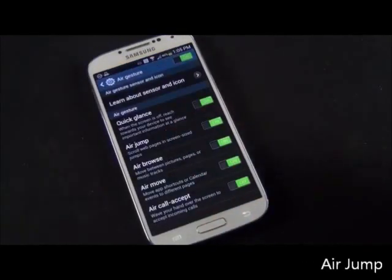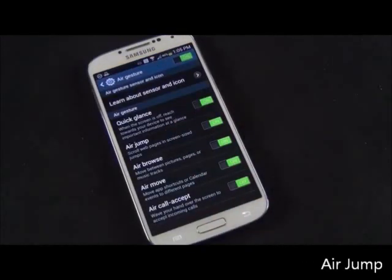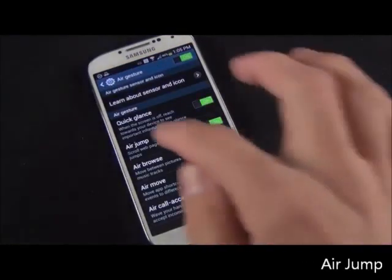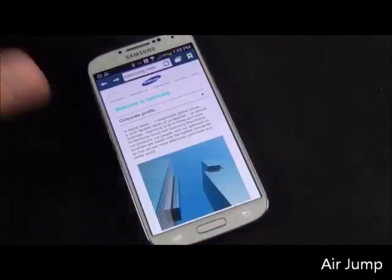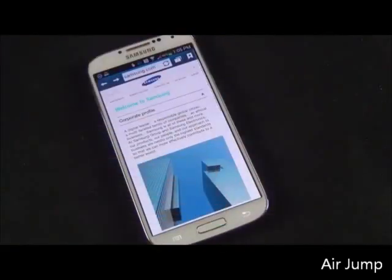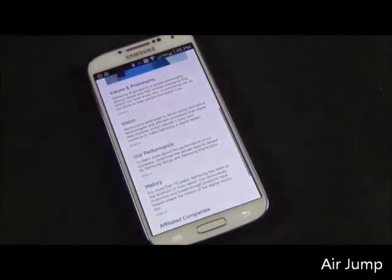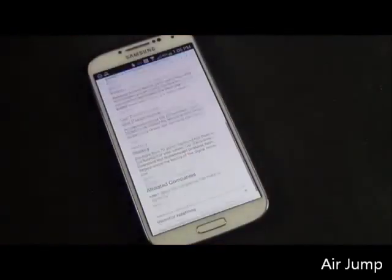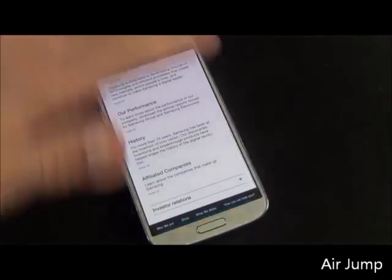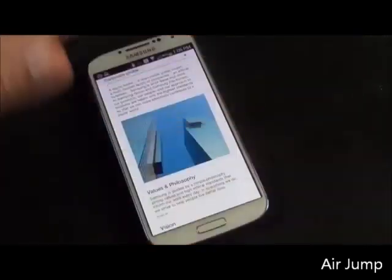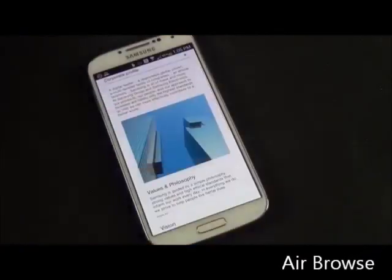We also have air jump, which basically scrolls web pages in screen-size jumps. Let's go ahead and demonstrate that. Sometimes you have to get it just right — not too fast, not too slow — and it jumps up and down.